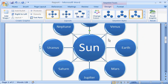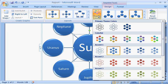It's just as easy to change the colors. Click Change Colors and choose from the gallery of color sets.